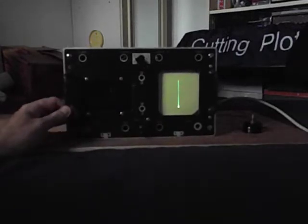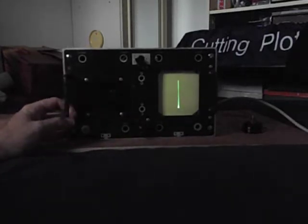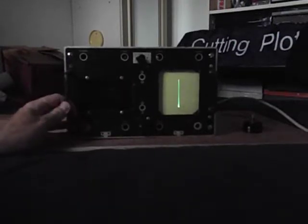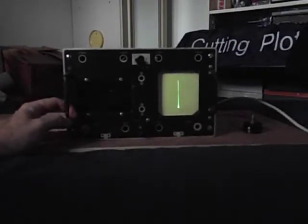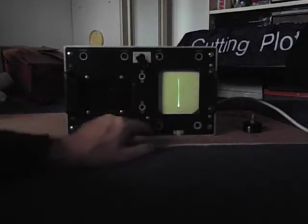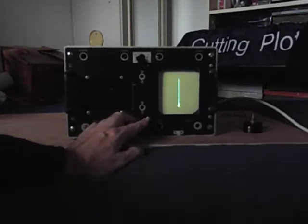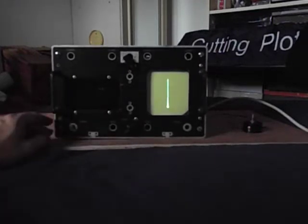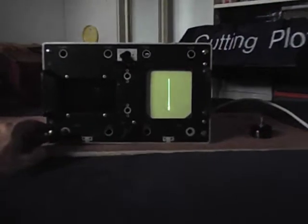I also managed to get a 50 volt 10 VA transformer from eBay, which is now used to provide the focusing current via a bridge rectifier and smoothing caps. As you can see in the picture, there's a relatively fine spot. I can change the focus slightly with the potentiometer, which is just a variable resistor in series with the focusing coil.